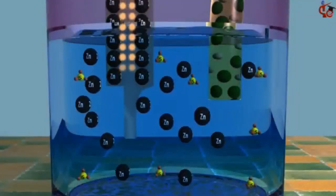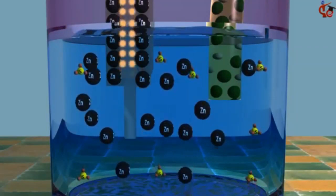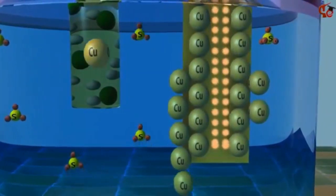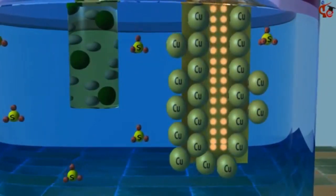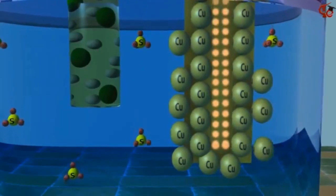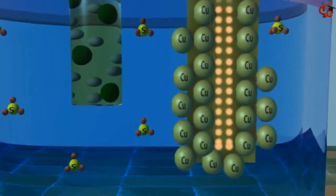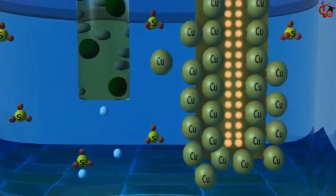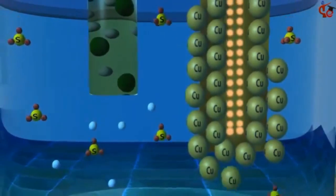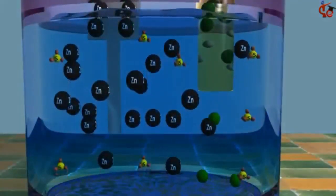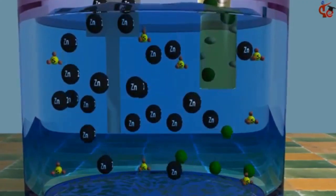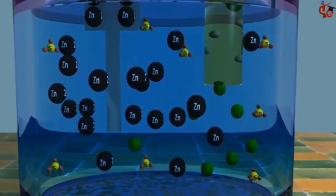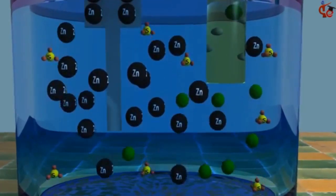As the reaction continues, excess positive zinc ions build up in the zinc solution. At the same time, the loss of copper ions from the copper sulfate solution creates an excess of negative sulfate ions. Positive sodium ions migrate into the copper sulfate solution from the salt bridge, while negative chloride ions migrate from the salt bridge to the zinc solution and maintain neutrality. The reaction stops when the zinc bar or copper ions are depleted.